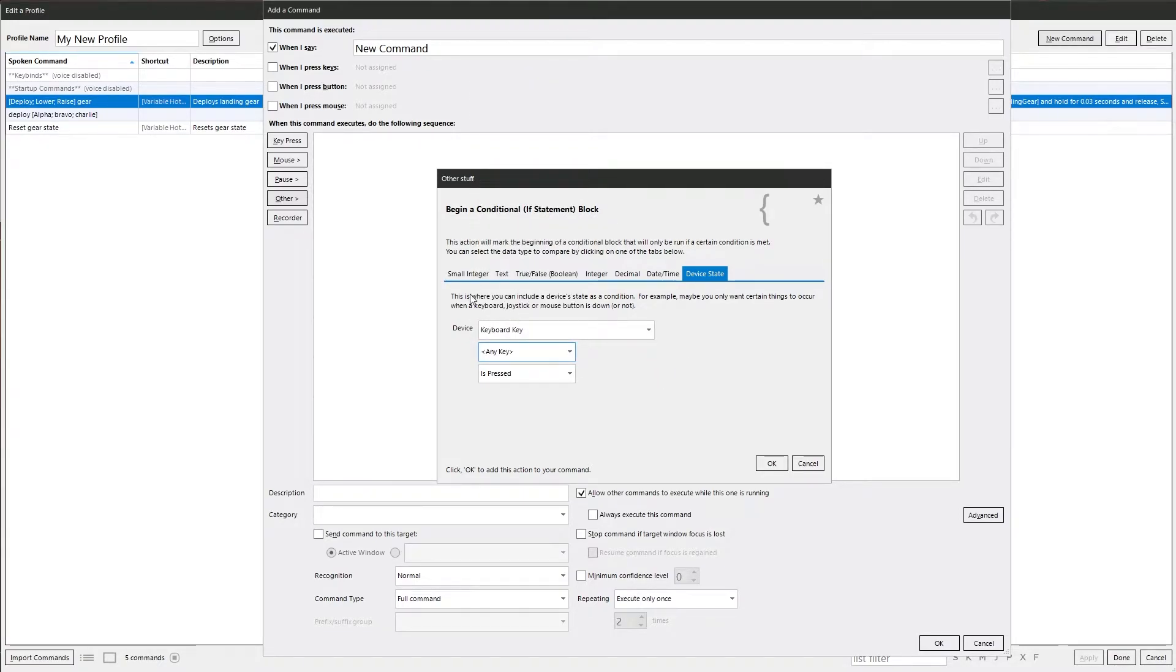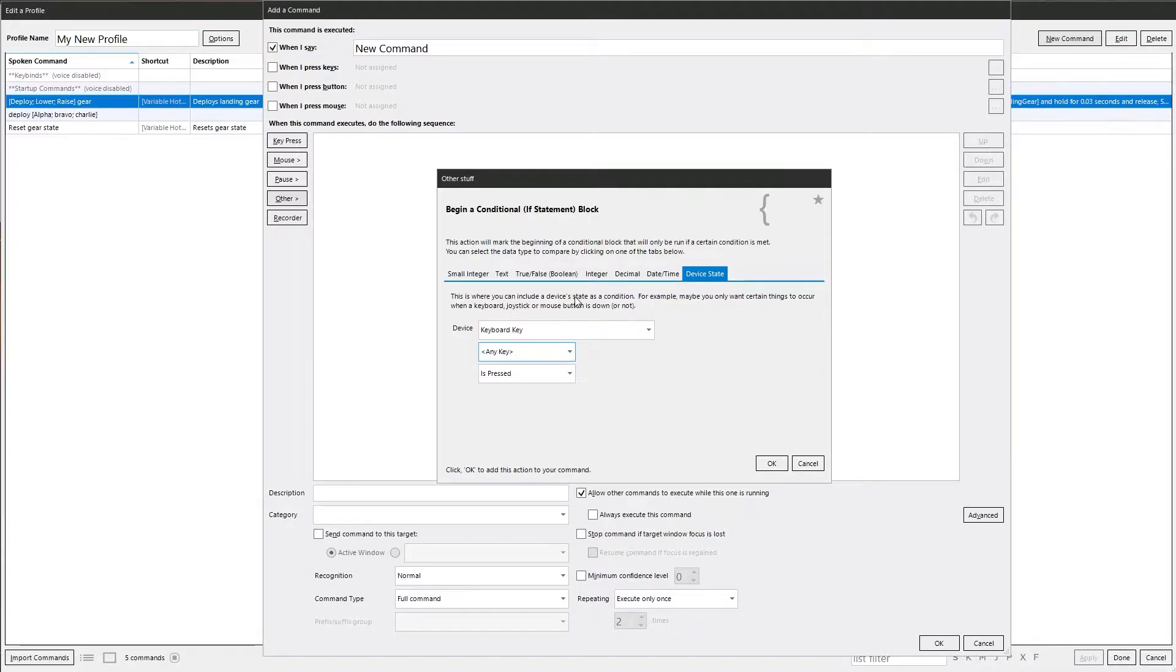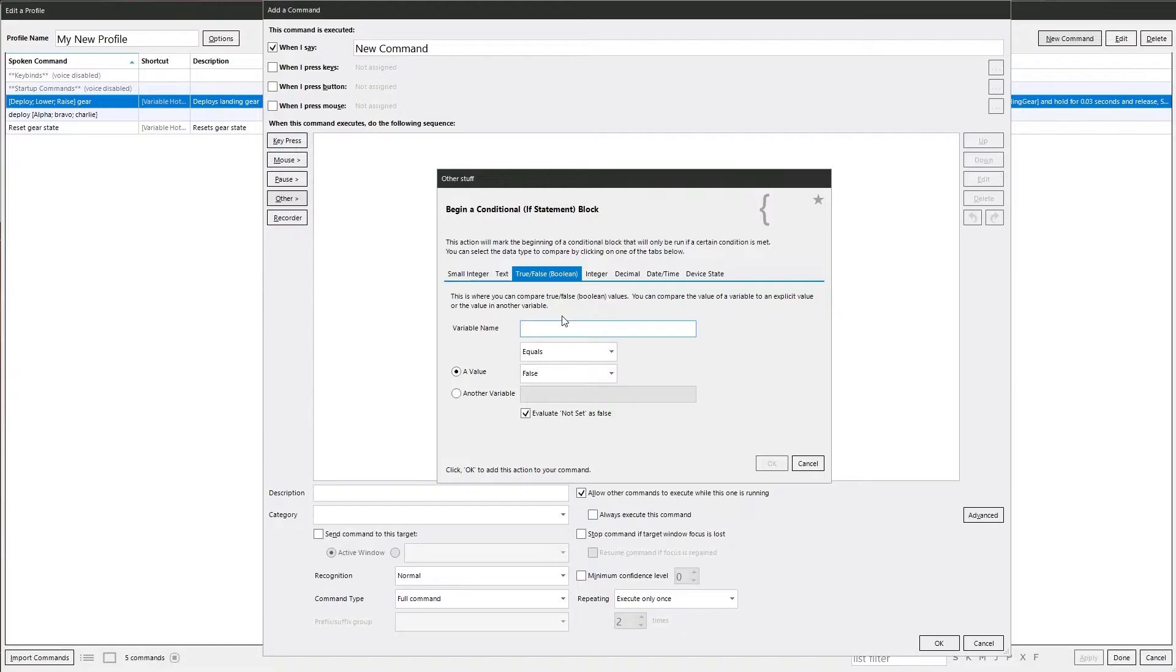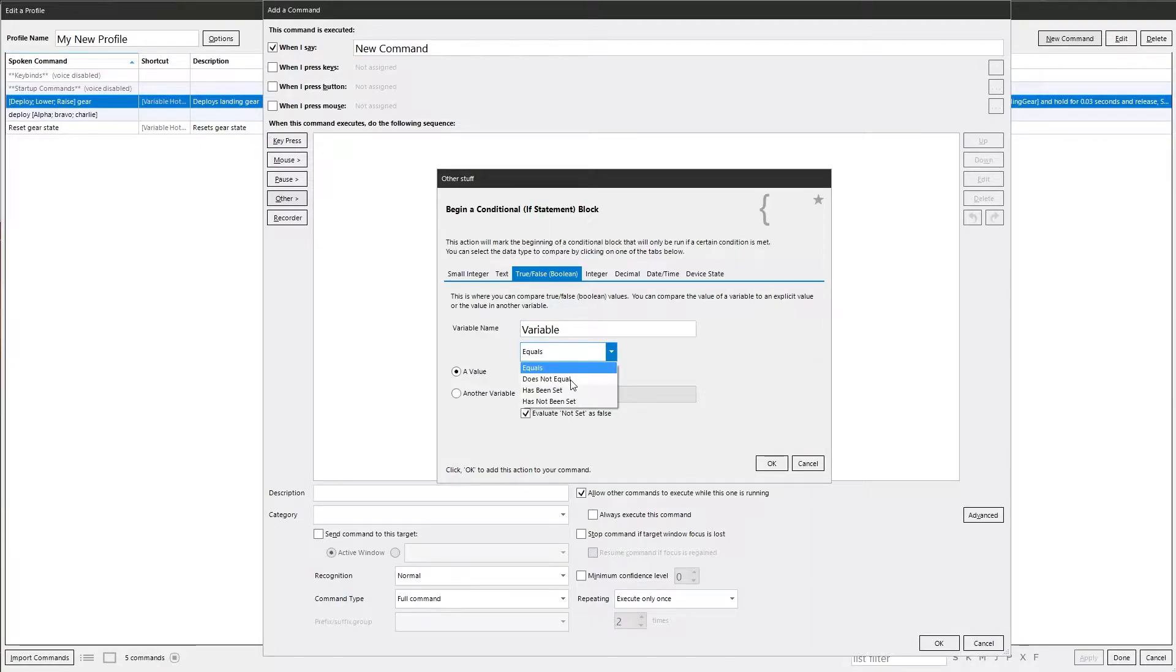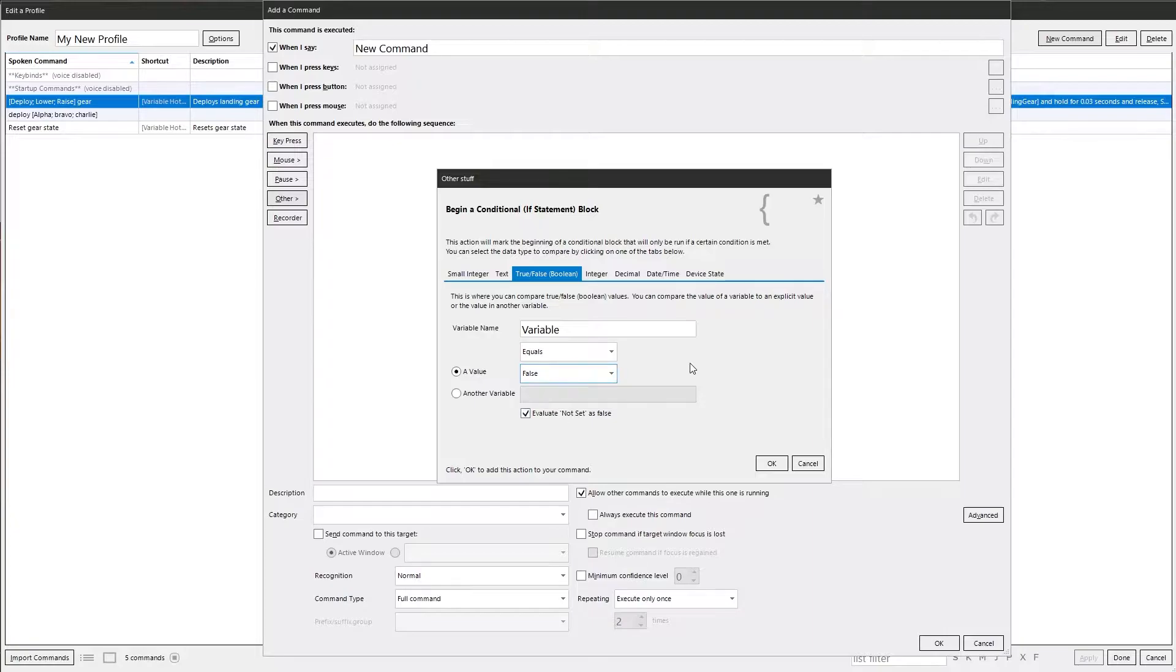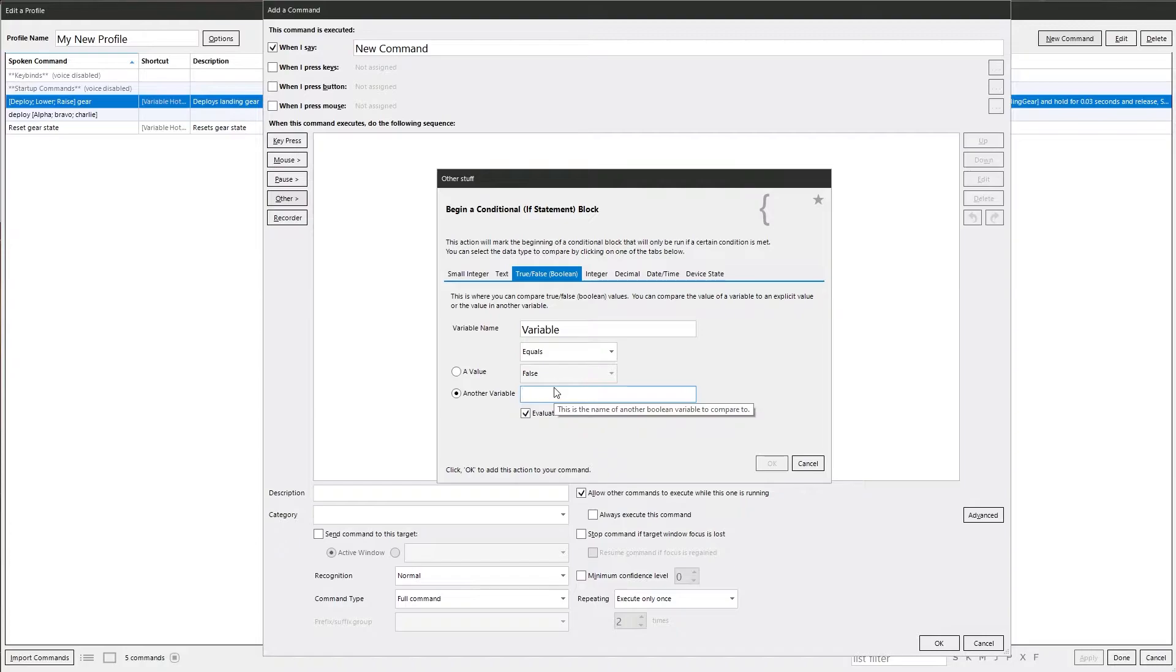If we go for, let's just go for a boolean to begin with. If variable name variable. What we're going to look for is if this variable is either is equal to, is not equal, has been set or has not been set. And it's either true or false. Or you can also compare it to another variable if you've got something set elsewhere.